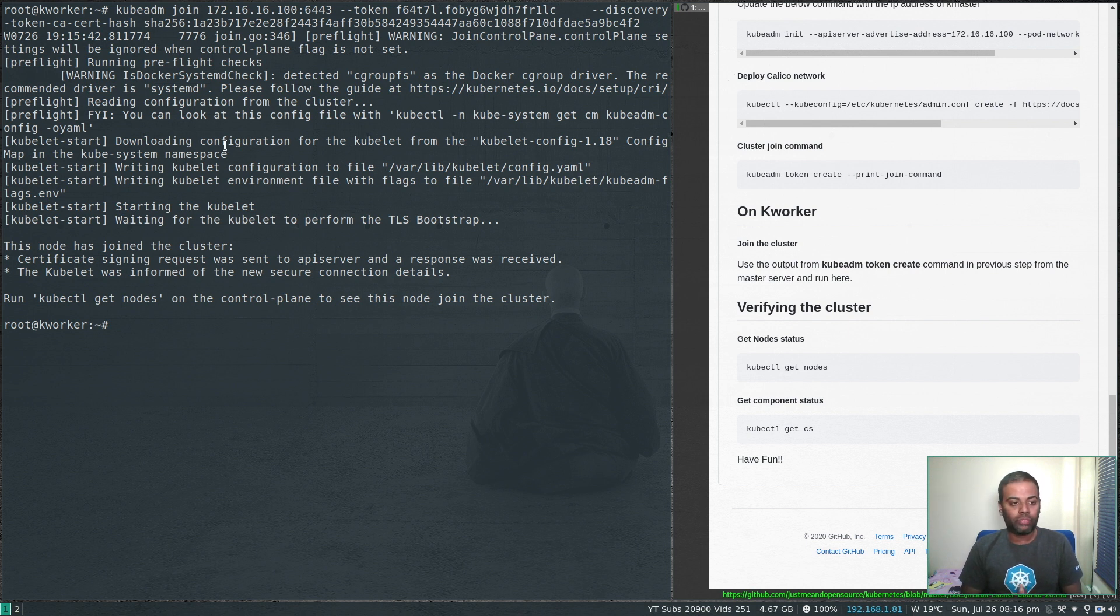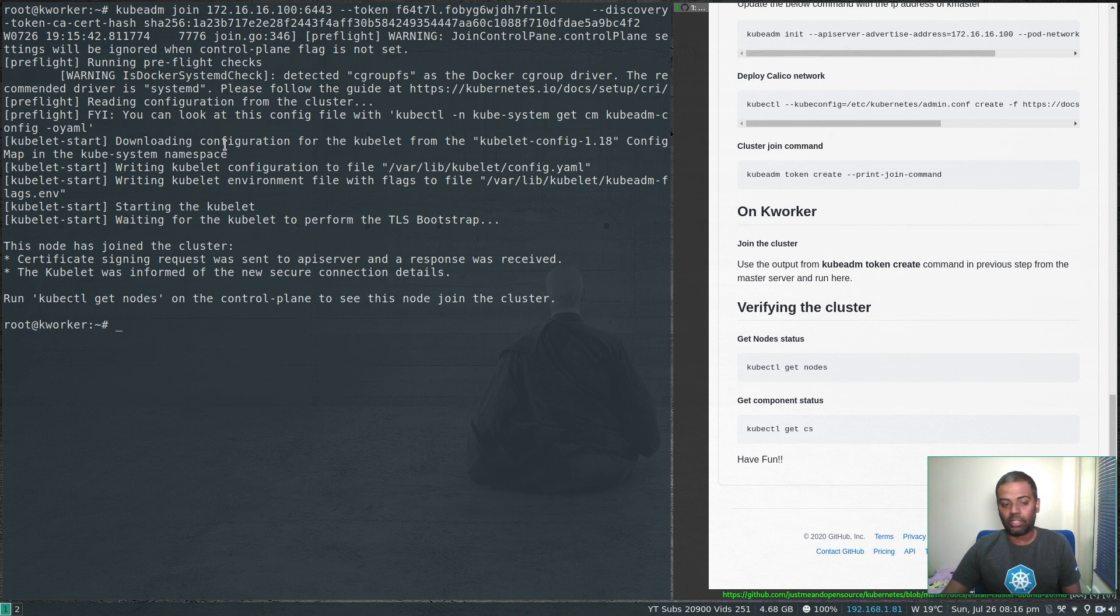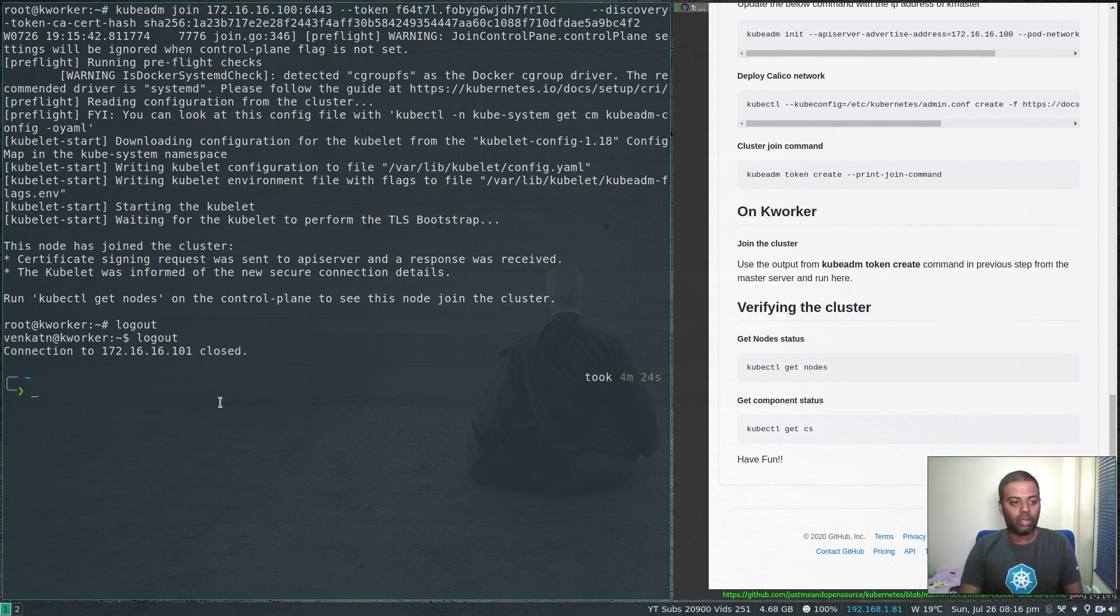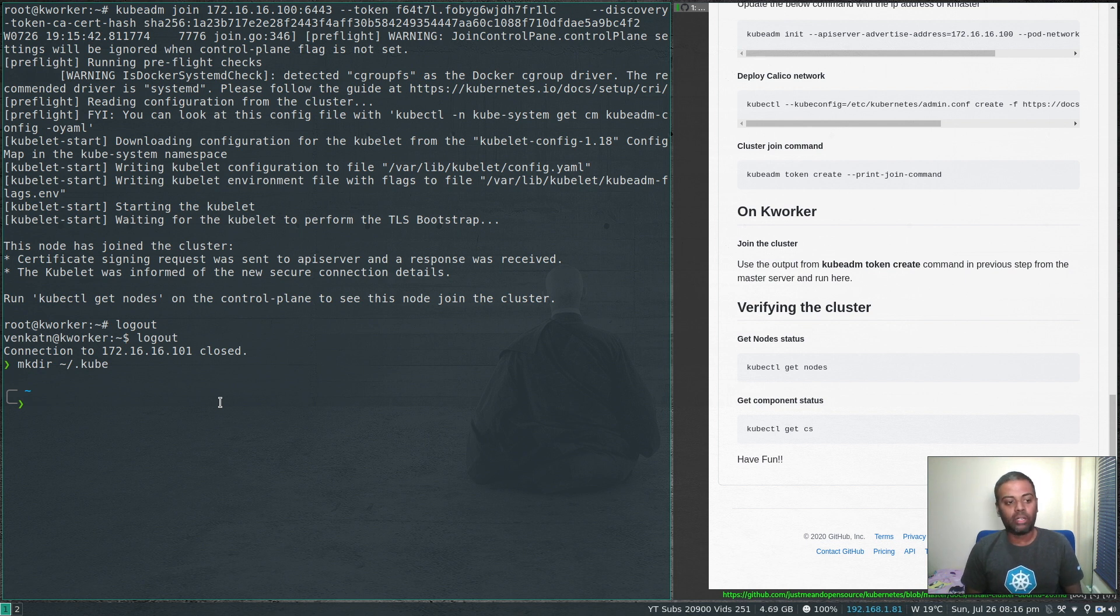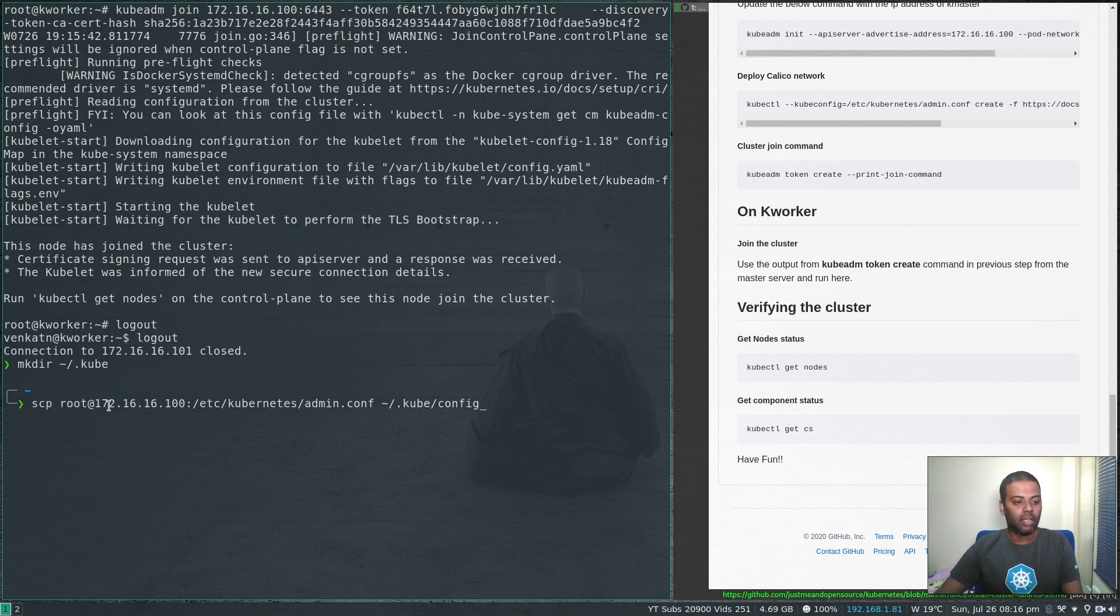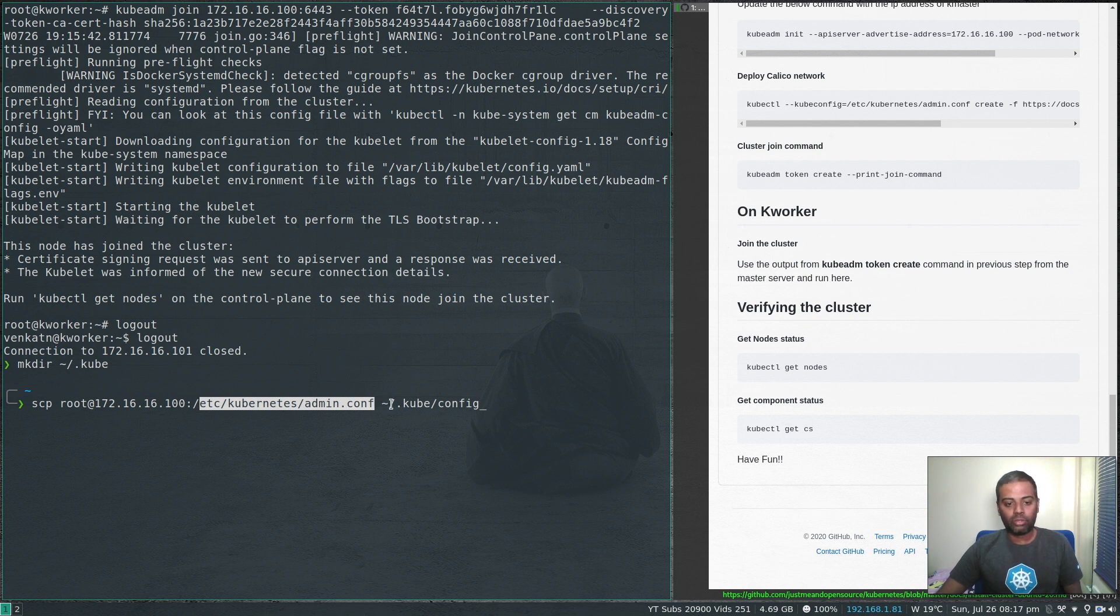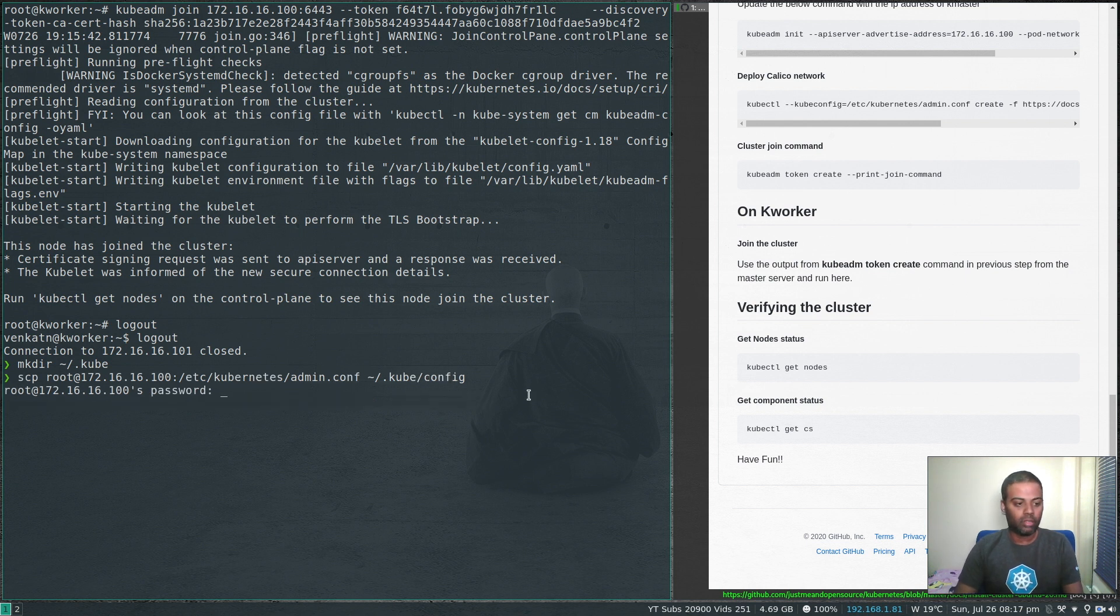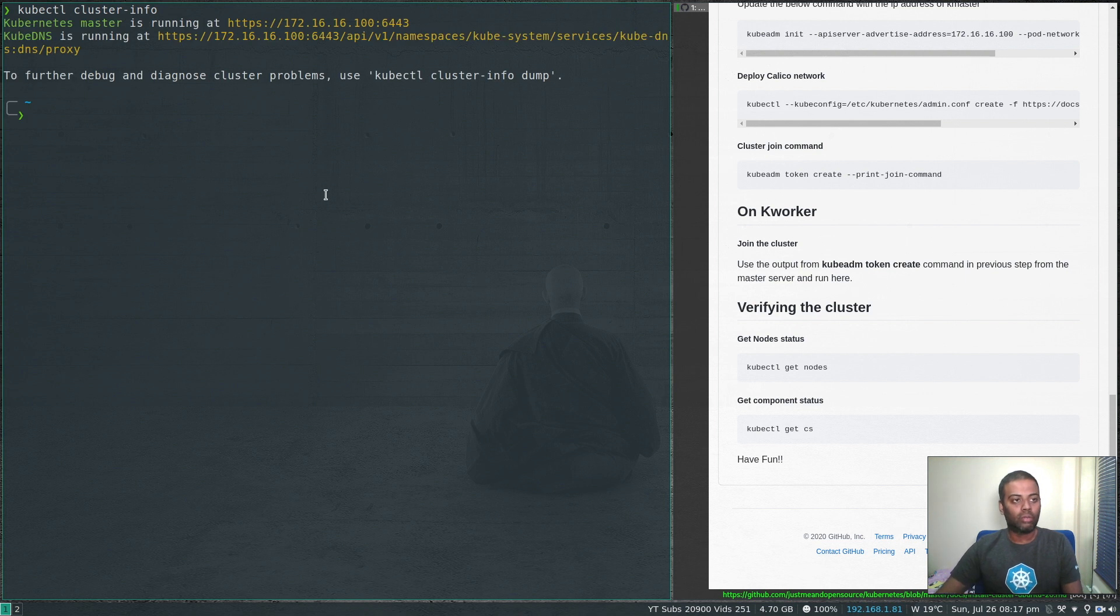We've completely configured our worker node. We've done initializing the Kubernetes cluster on the master node, we should be having a working cluster now. I'm going to log out and I'm back on my host machine. I'm going to make a directory called dot kube under my home directory. I need to copy the Kubernetes configuration file from kmaster to my host machine. SCP root at the IP address of my kmaster and the file I'm copying is etc kubernetes admin.conf, which is the Kubernetes conf file. I'm copying that to dot kube directory under my home directory as config. We've got the admin.conf file.